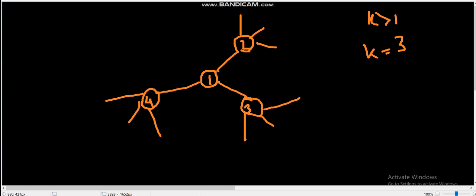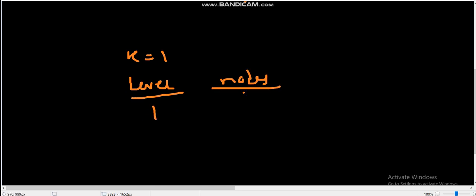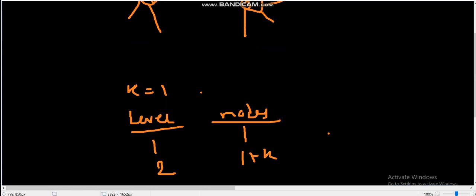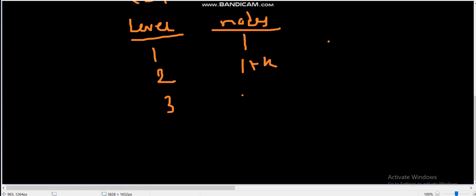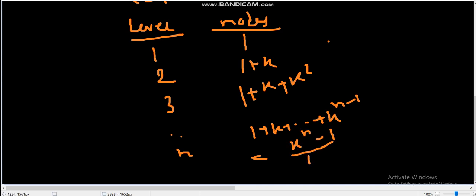At each level we take all the outer layer vertices and add k vertices to each of them. So if we fix k, the first level has one node, the second level has one plus k nodes, and the third level has one plus k plus k-squared nodes. At the nth level it will be one plus k plus ... plus k to the power n minus one, which is the geometric progression formula: (k^n - 1) / (k - 1).